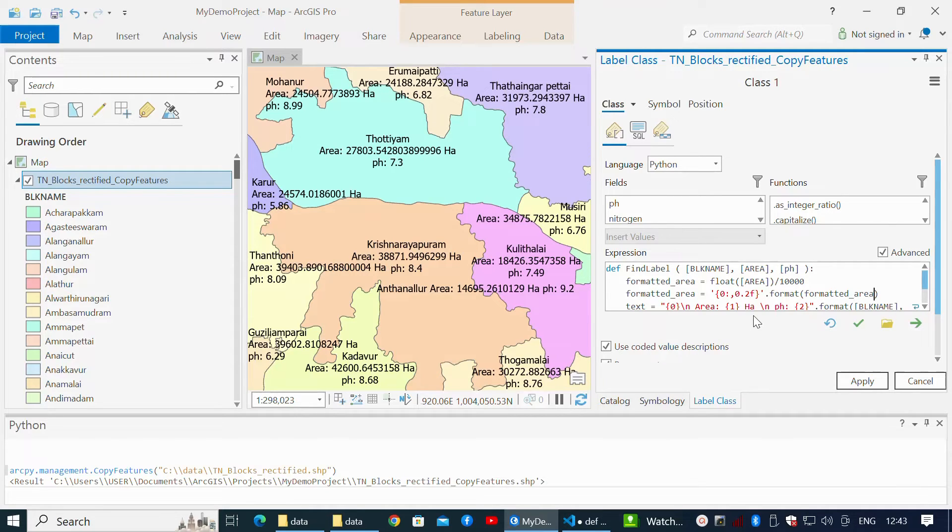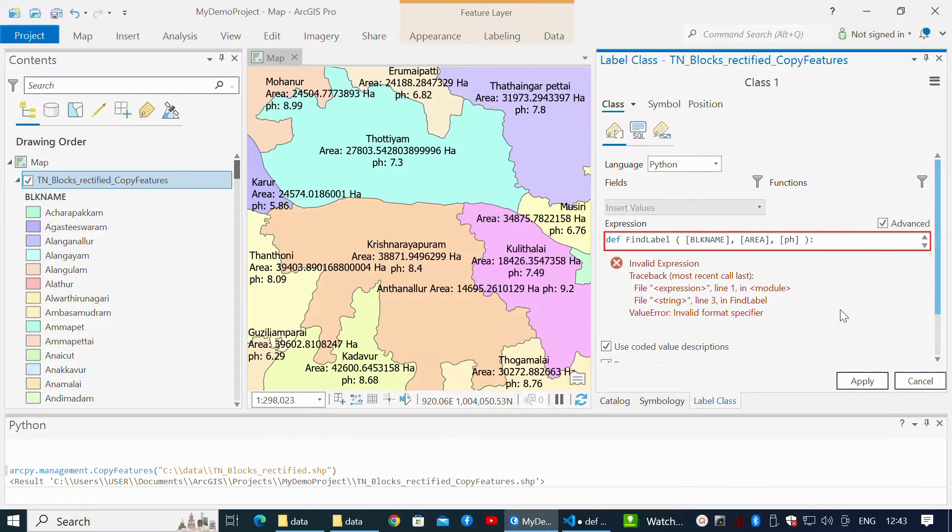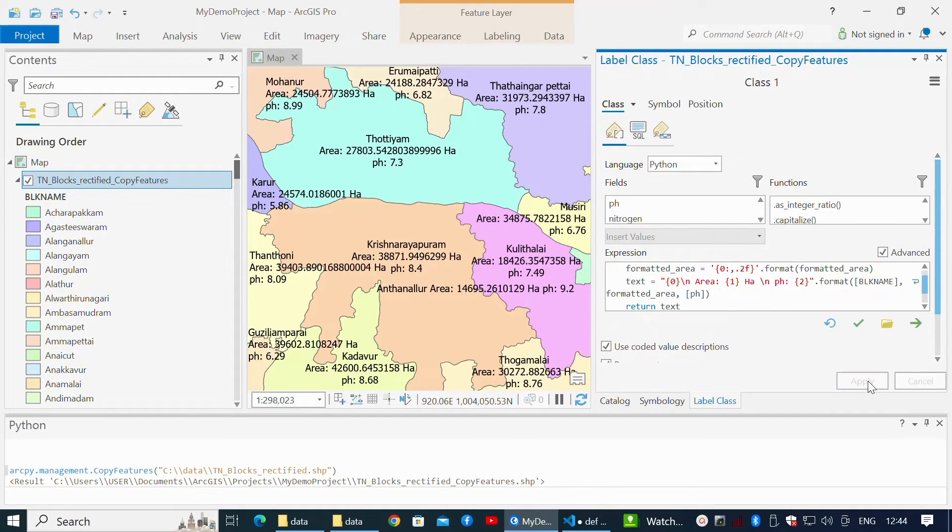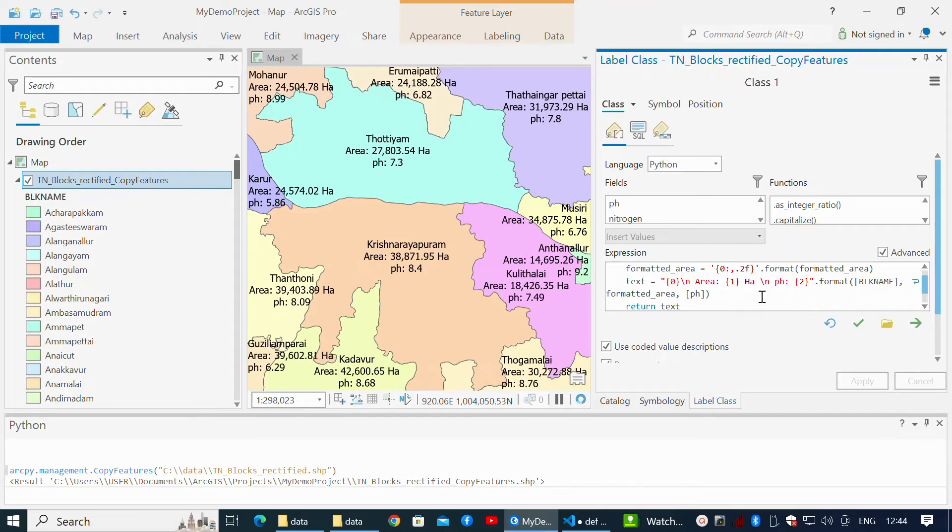Click the green tick icon to validate the expression. There is an error: invalid expression within the format structure. Designated places should be expressed as dot 2f. Apply changes.